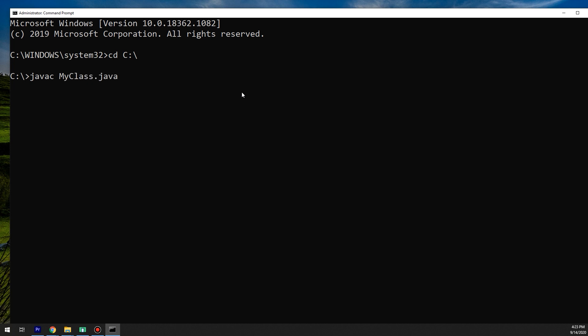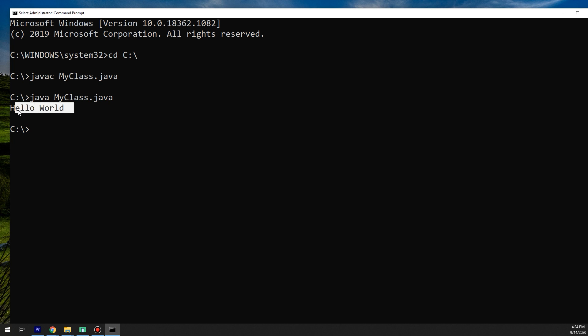Now I put Java compiler javac and the name of the file that we have created, and it is now loaded. Now again I put java MyClass without .java - it's java only - and I hit Enter, and the Hello World result is obtained.